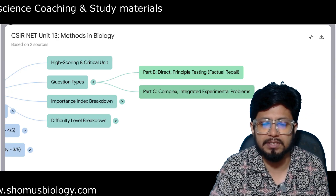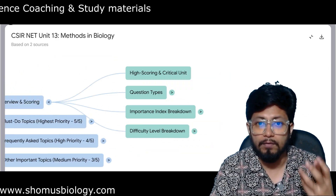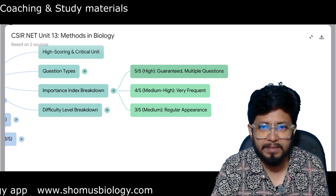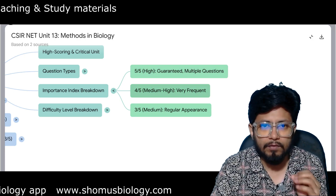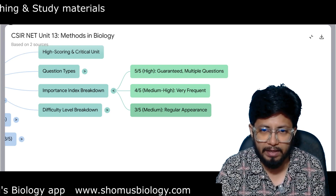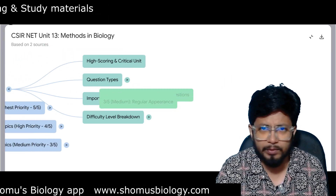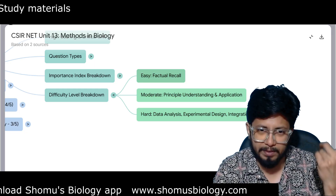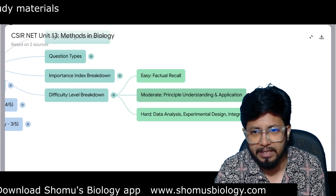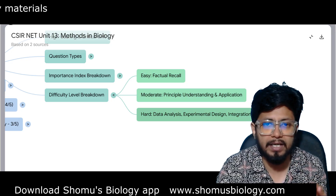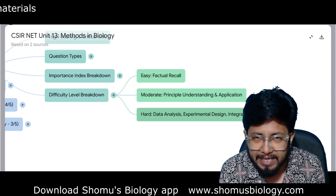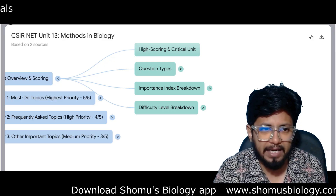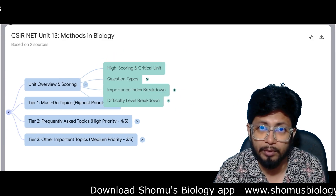Most Part C questions are asked from Unit 13, so we will focus heavily on those. The importance index: highest means guaranteed multiple questions; 4 out of 5 means very frequent; 3 out of 5 is regular appearance. Difficulty levels: easy means factual recall and memory-based; moderate means understanding and application; hard means data analysis, experimental design, and experimental thought processing are required.